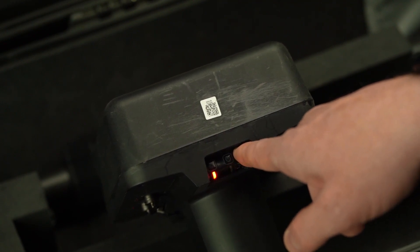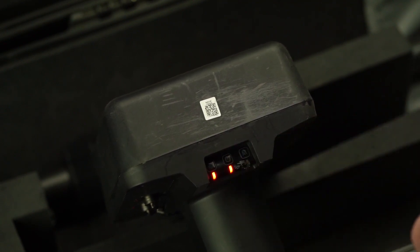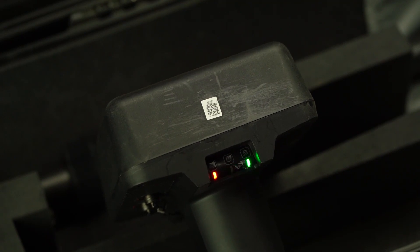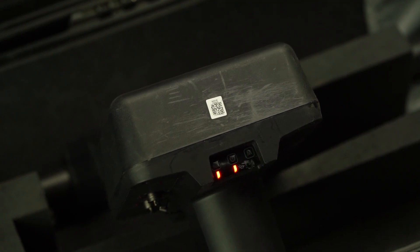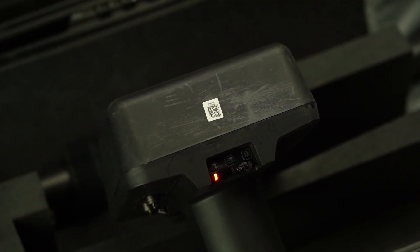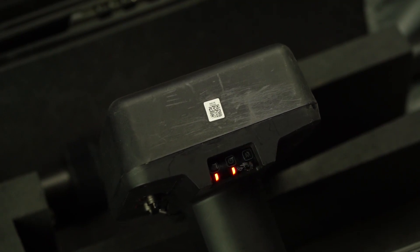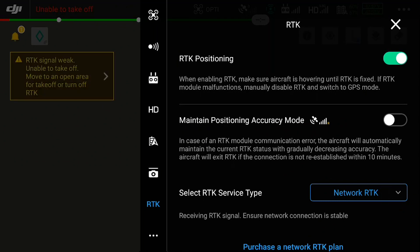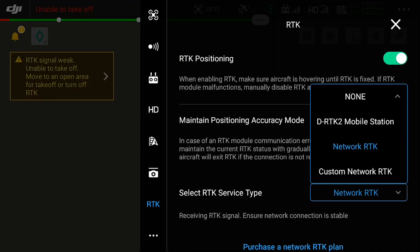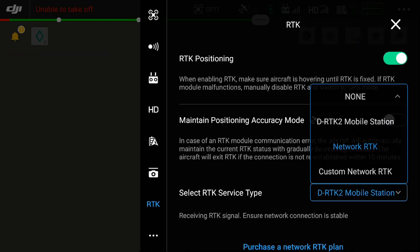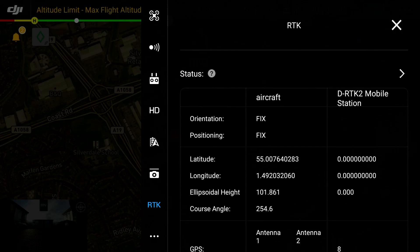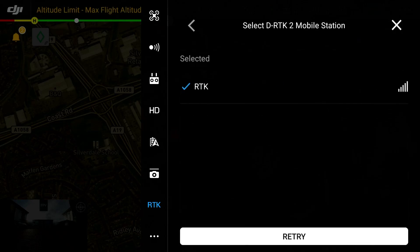During your first setup you will need to connect the DRTK2 to the aircraft. To do this press and hold the left button until it starts to flash orange. At this point head over to the smart controller and into your RTK settings where you will select your RTK service type to be the DRTK2. Under this tab select link device and wait for the two systems to connect.